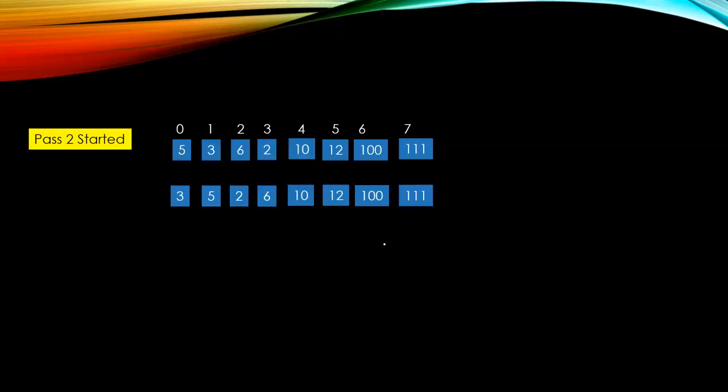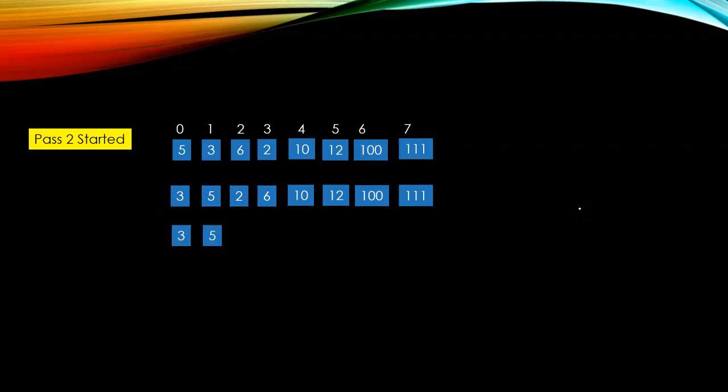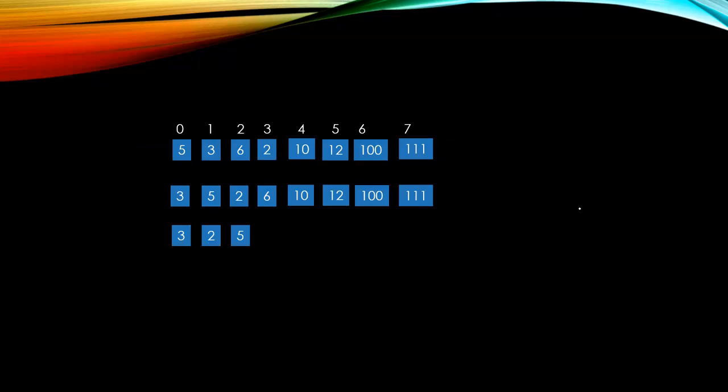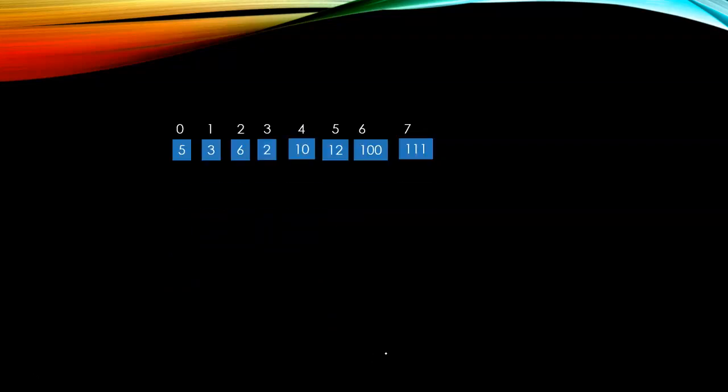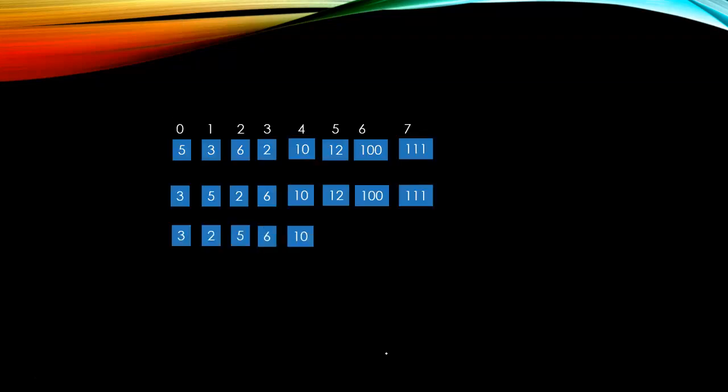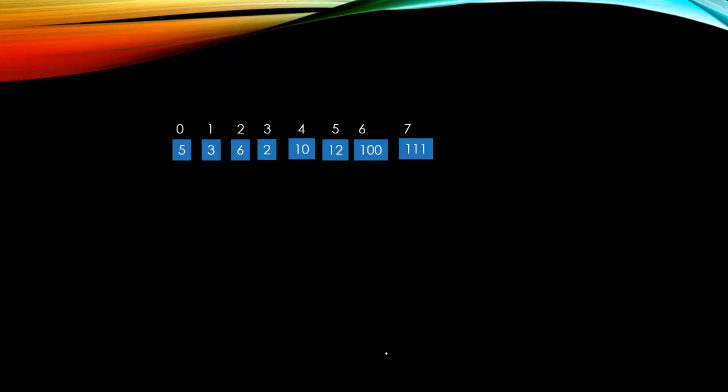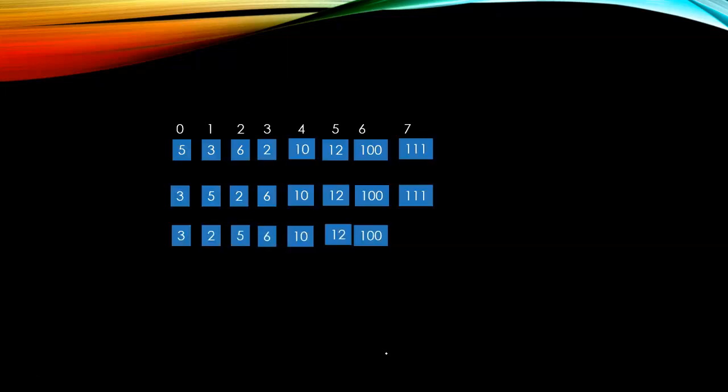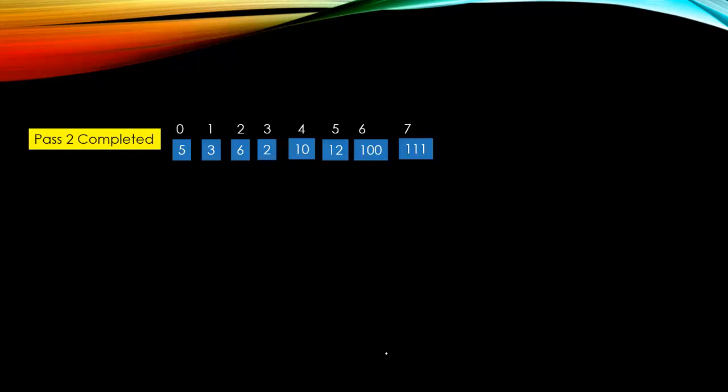Pass two started. You can see now in order that three is more than five, so it stays the same. Five is greater than two, so that swaps. Six is greater than five, so it stays the same. Ten stays the same. Twelve, one hundred, and all are all the same because they are all greater than the previous.